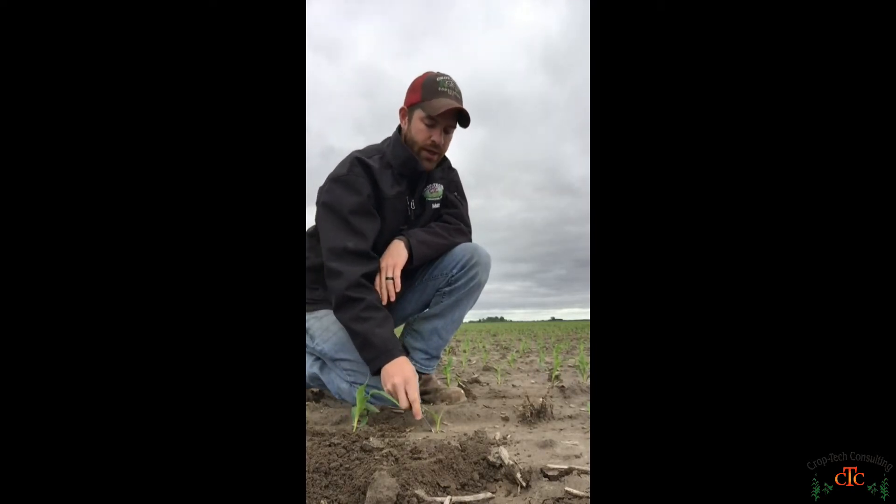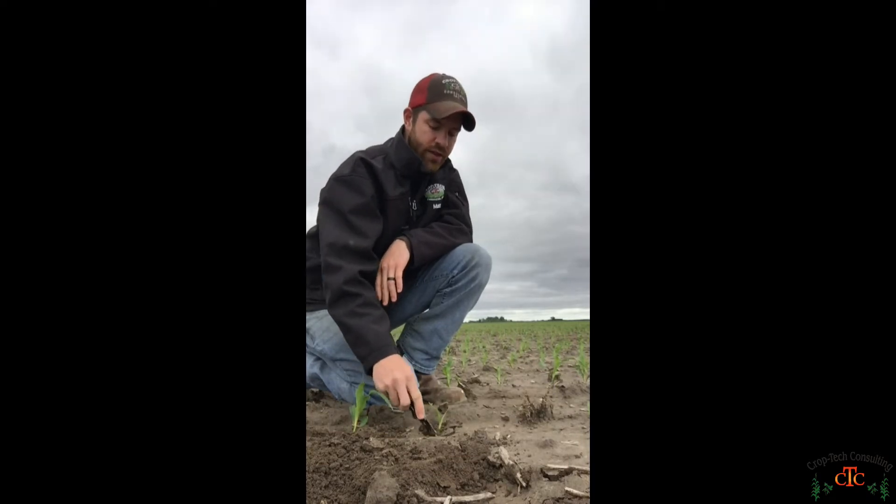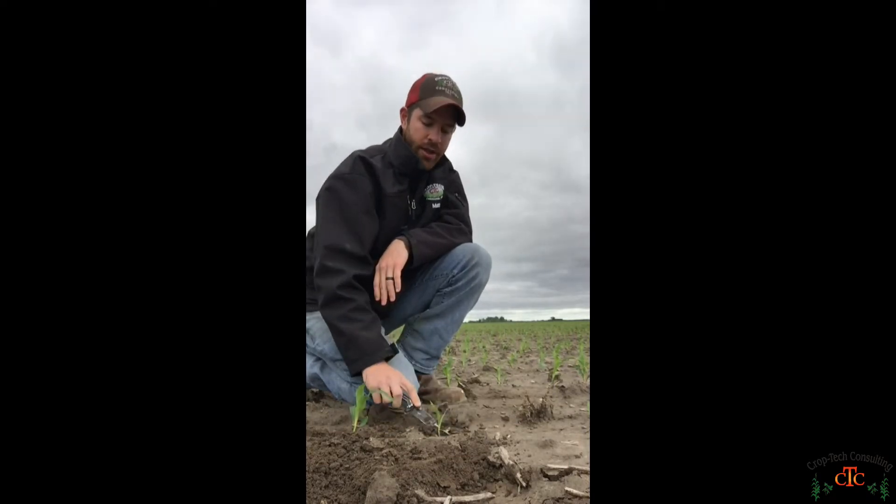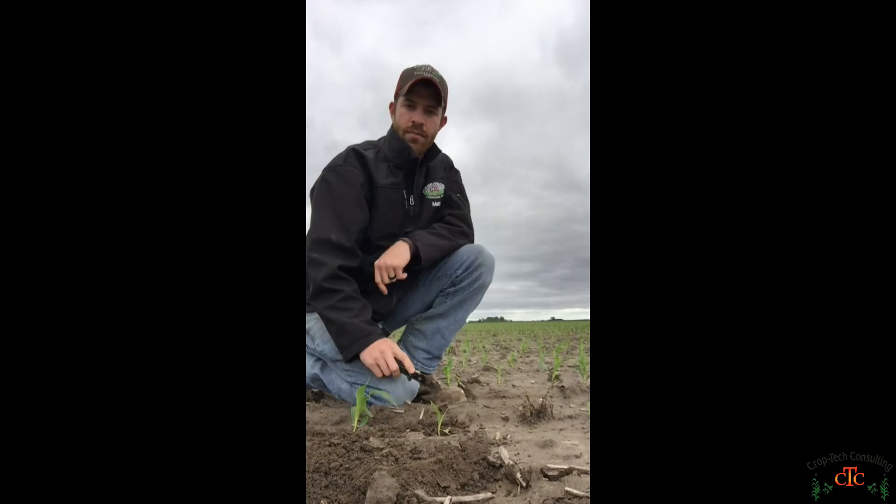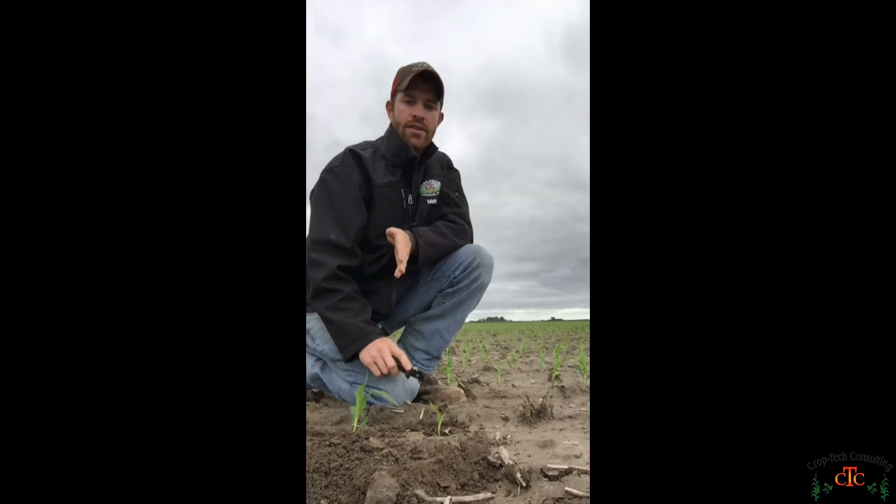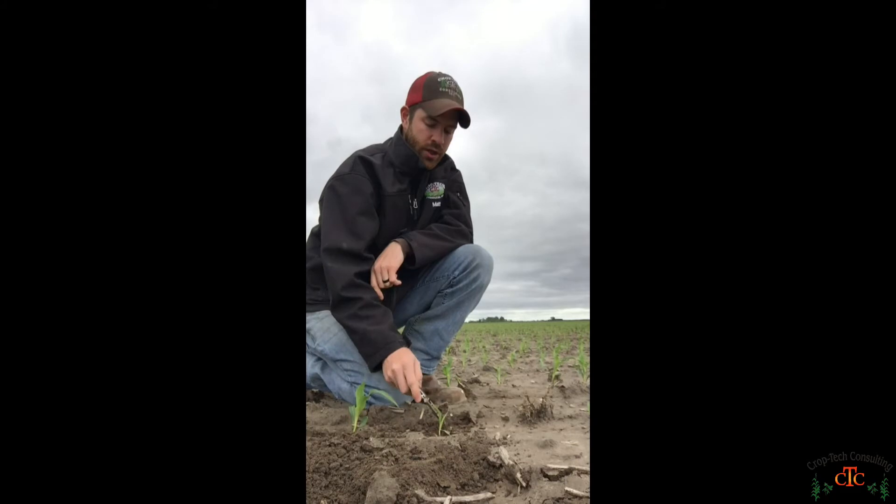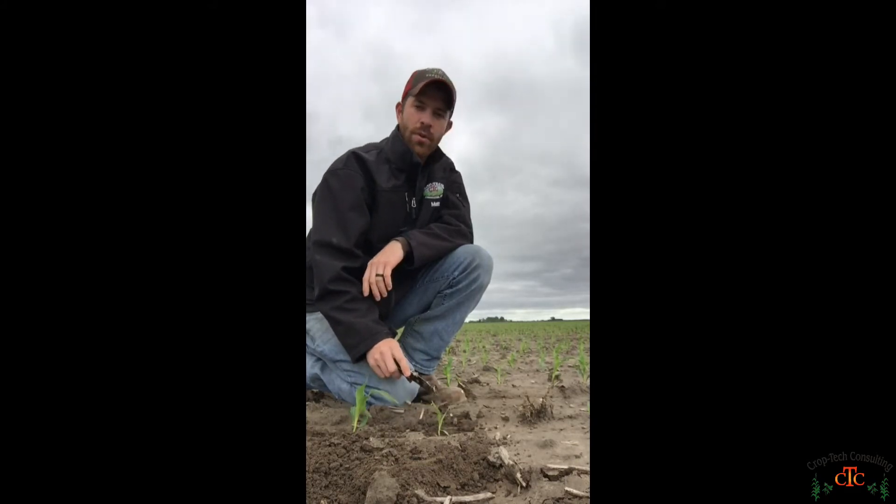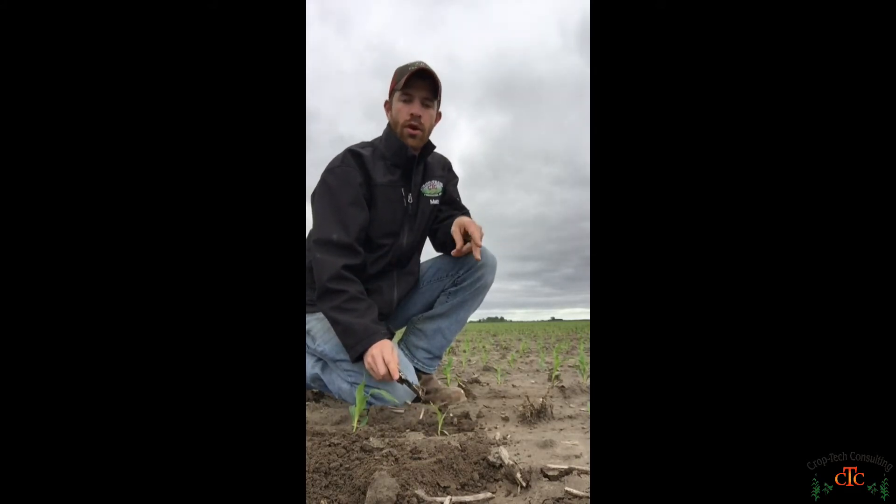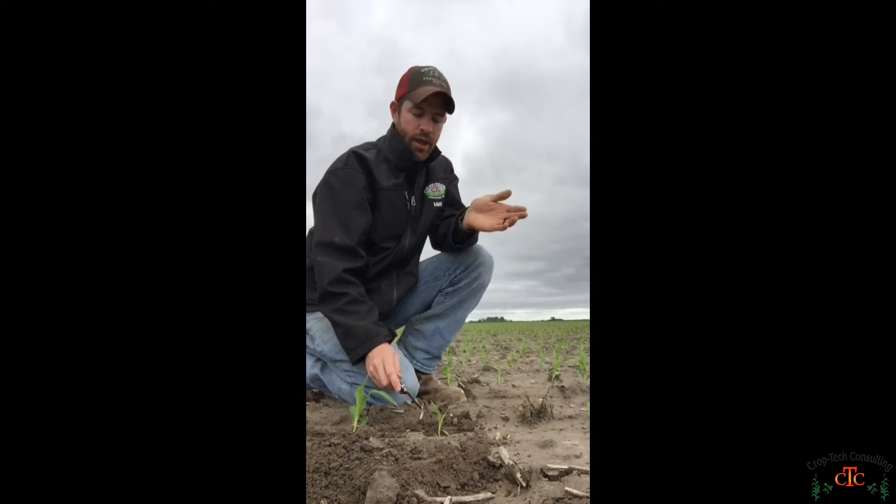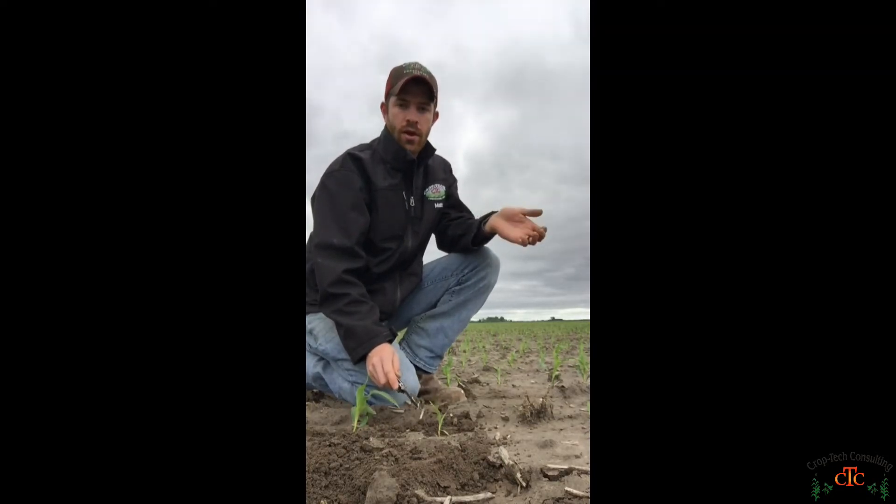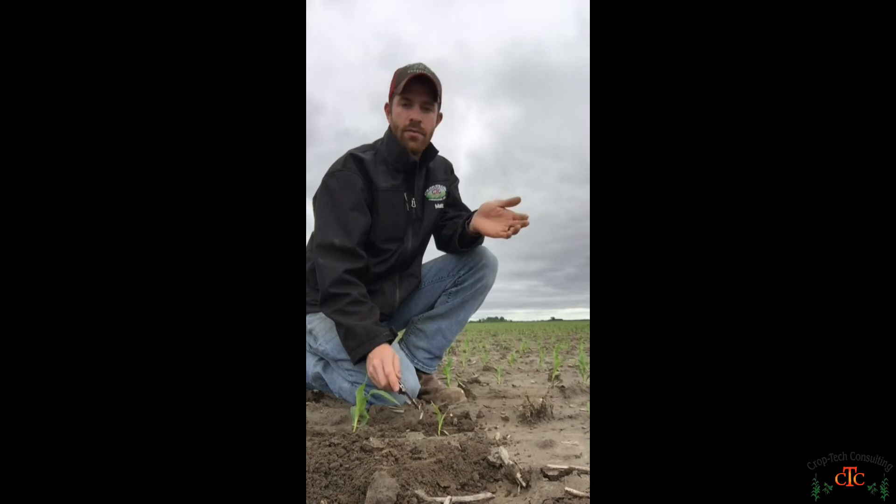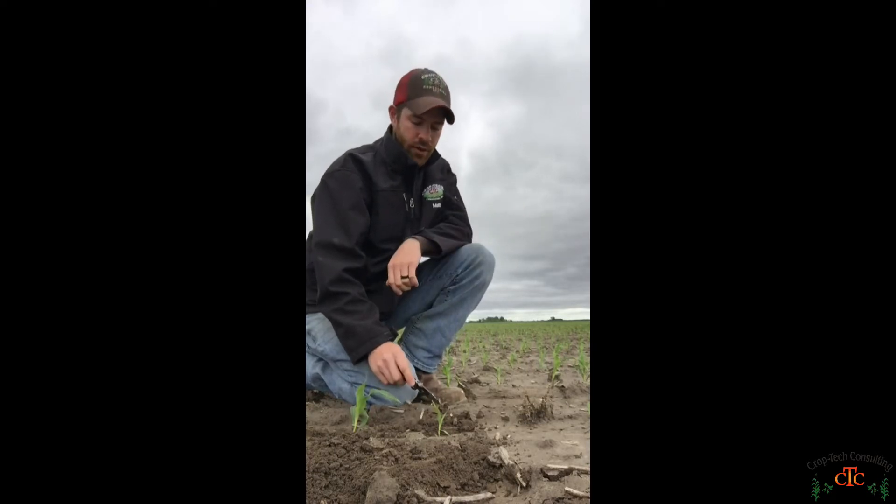So this plant here we would consider it a late emerger, and because it's two collars behind it's going to be an LE2. And in most instances when we get a corn plant that's two or more collars behind, that plant at harvest will be a barren plant with no ear on it and basically be a weed out in the field itself.